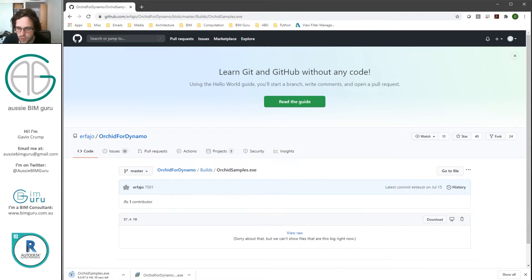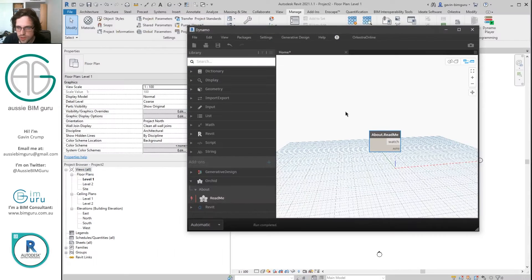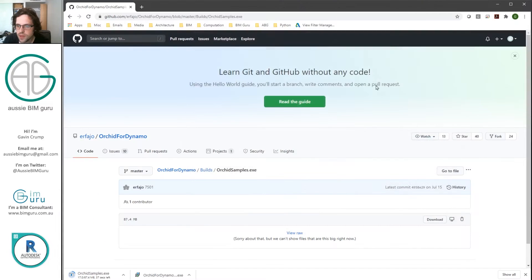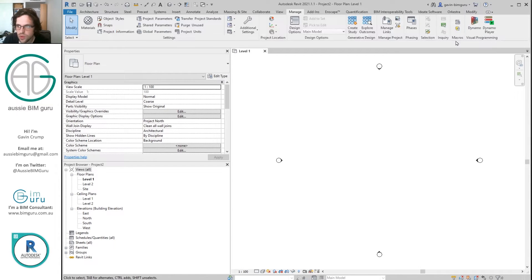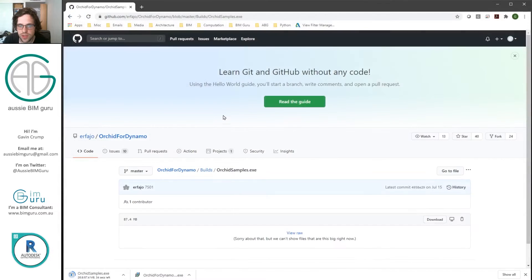So first of all, we will actually probably just close Dynamo and Revit whilst I do this. Usually when you install things, it's good to close the program the installer is going to be working upon.